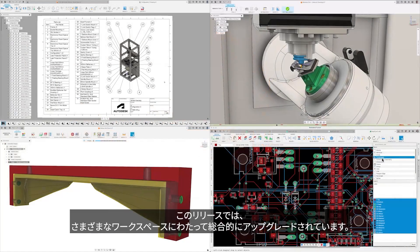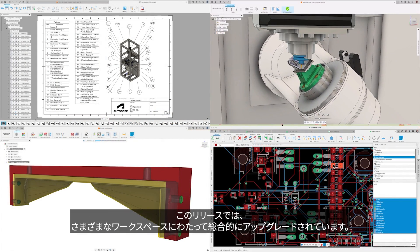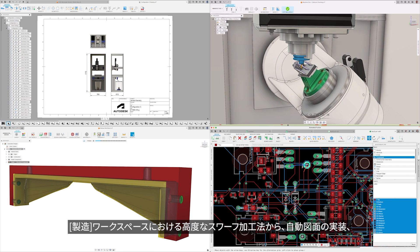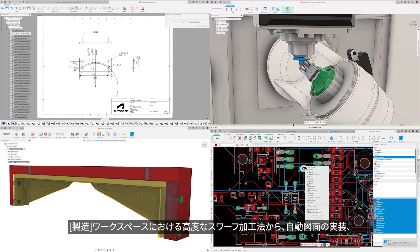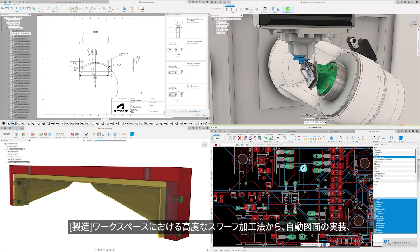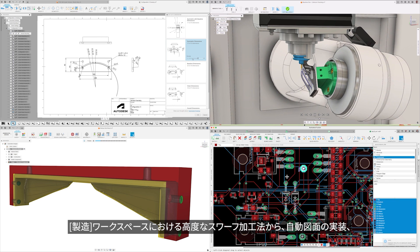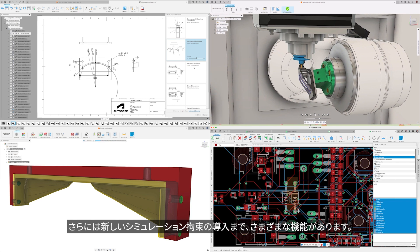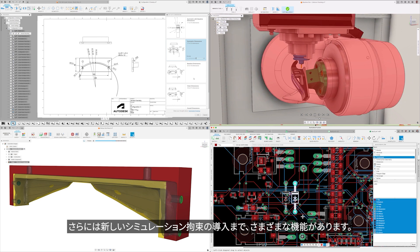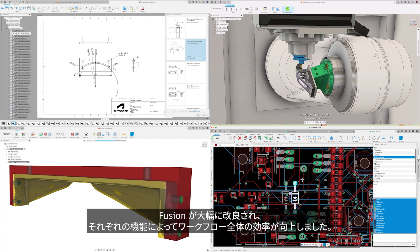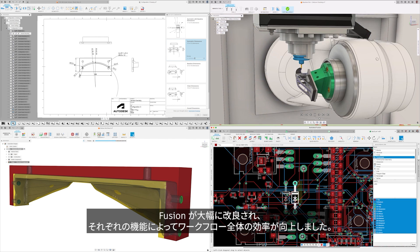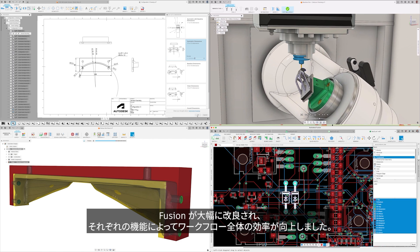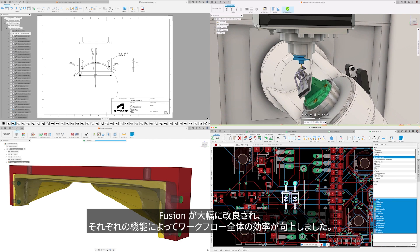This release is a comprehensive upgrade across various workspaces, from introducing advanced SWARF strategies in the manufacturing workspace to the implementation of automated drawings, plus the introduction of new simulation constraints. There's a lot to explore. We've made significant strides in refining Fusion, ensuring that each feature increases the overall efficiency of your workflows.